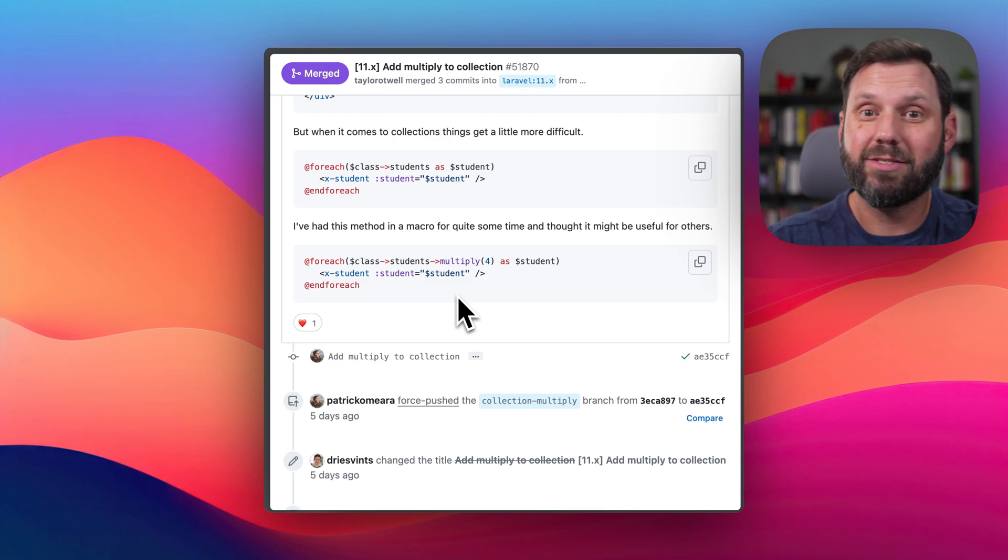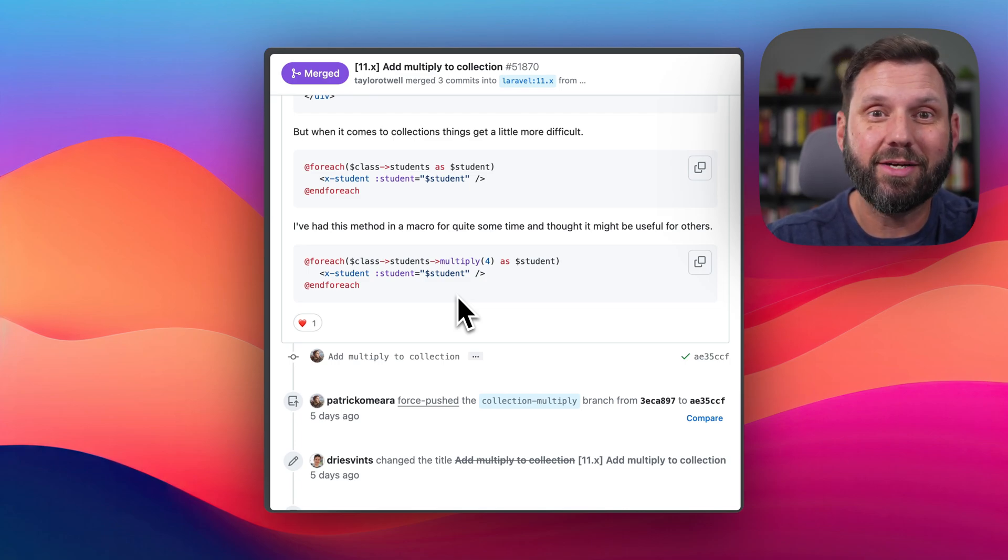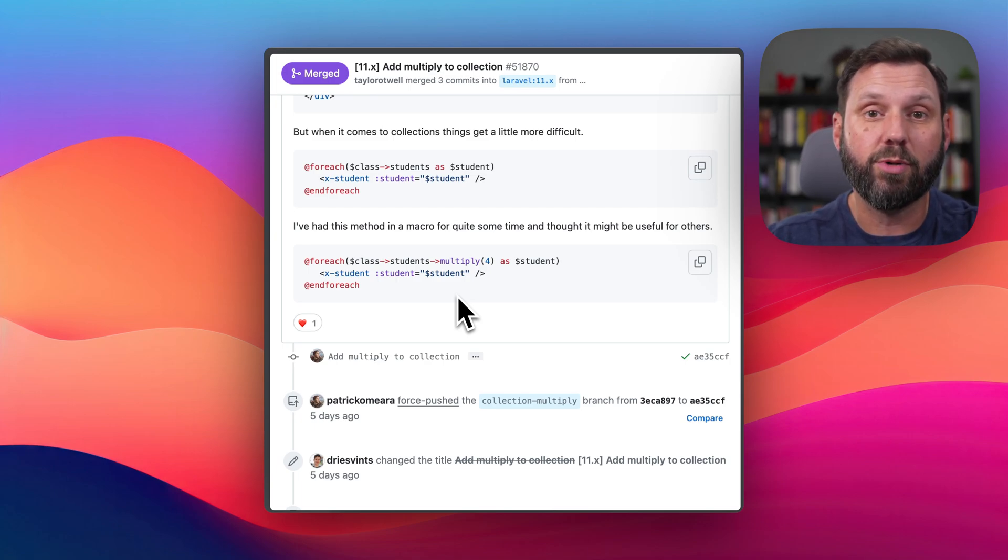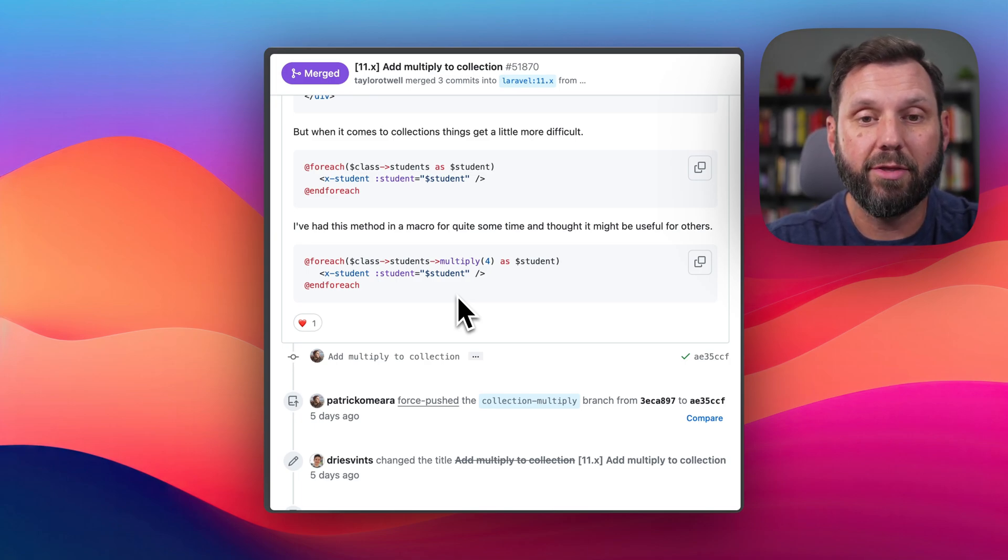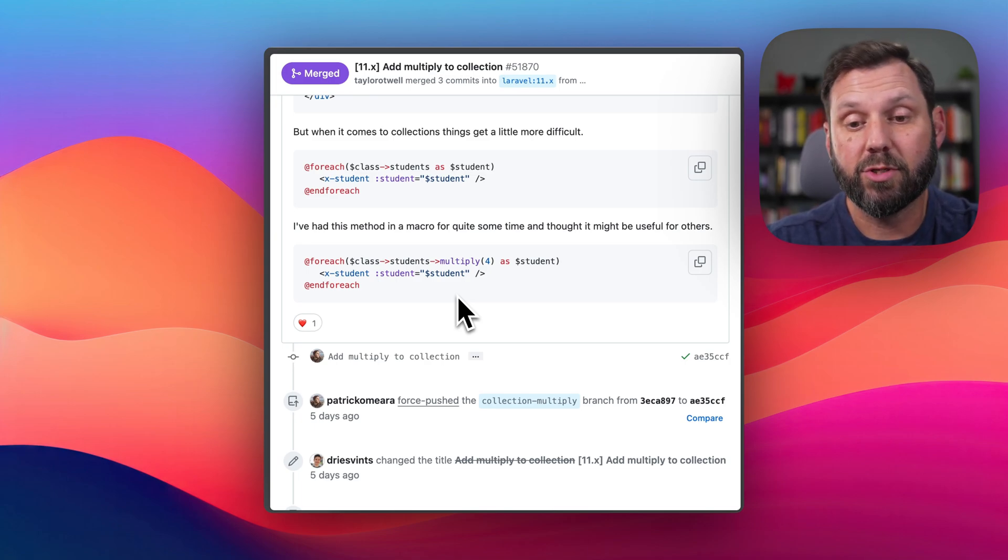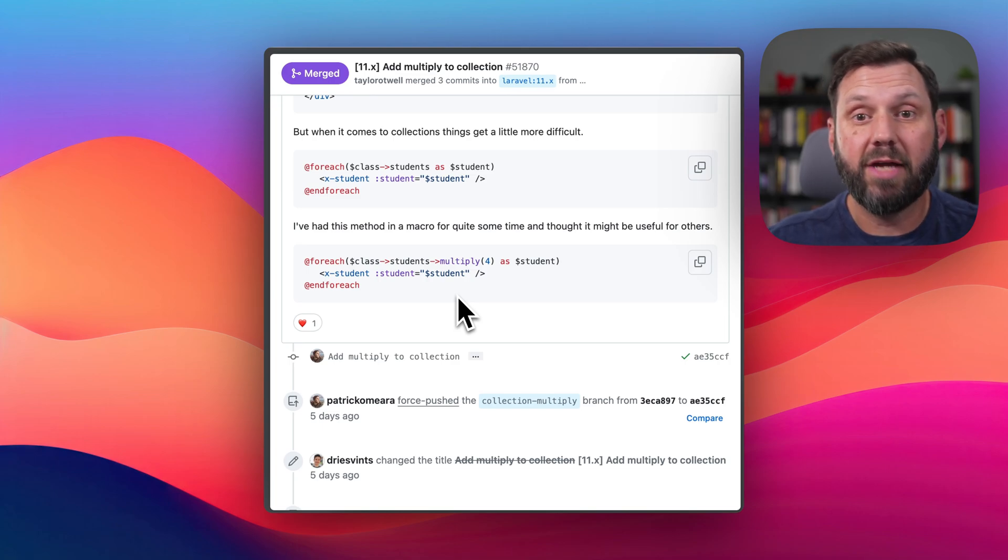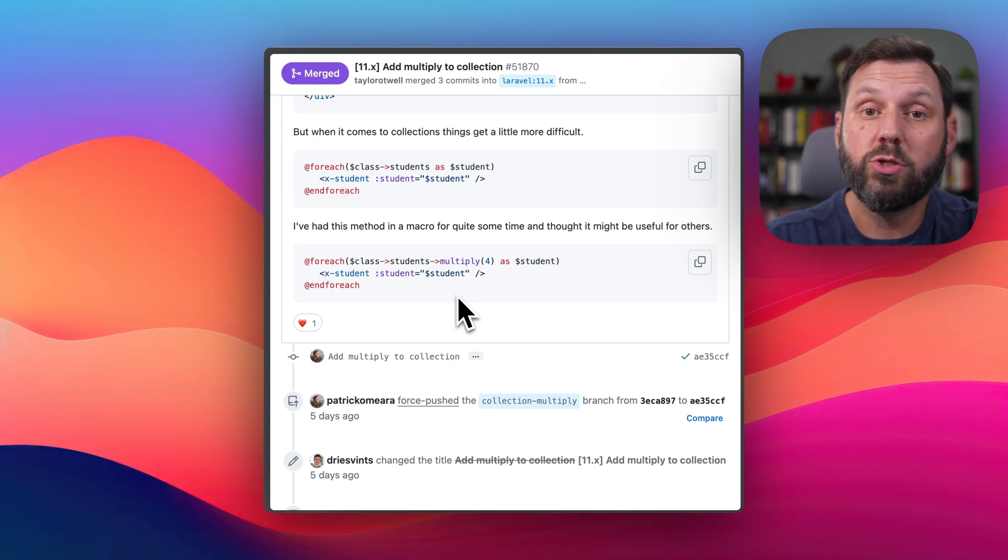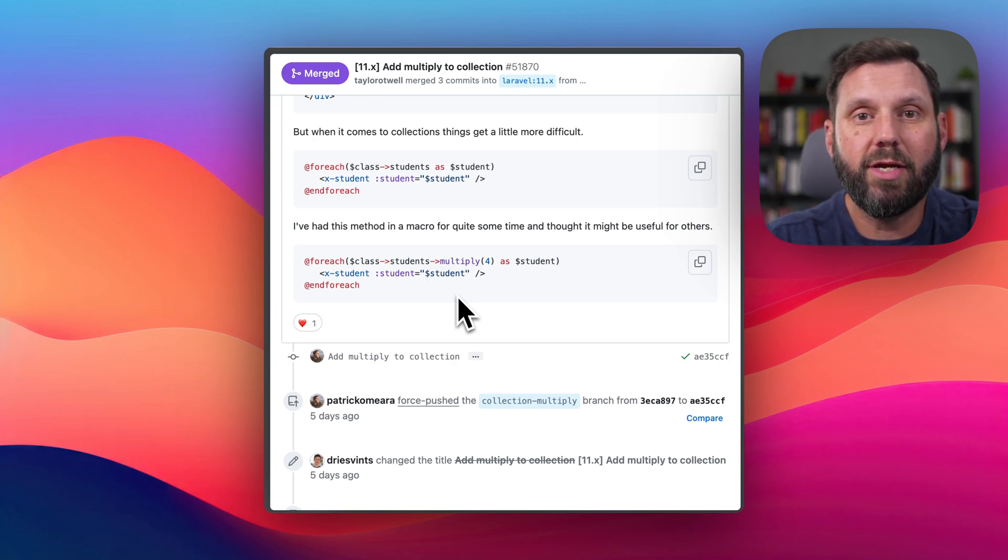So if you have any ideas, drop them in the comments. I'd love to hear some ideas on how you think you could utilize this multiply method. So that's available as of now in Laravel 11.12. So just run a composer update, and you will have it.